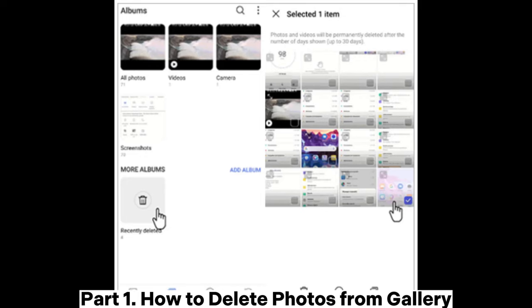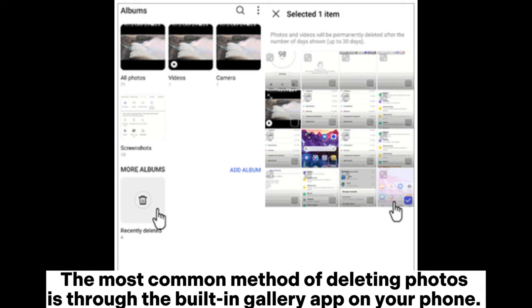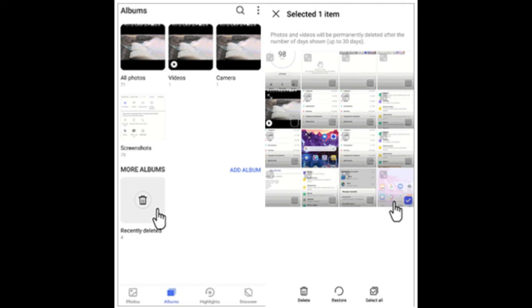Part 1: How to delete photos from gallery. The most common method of deleting photos is through the built-in gallery app on your phone.